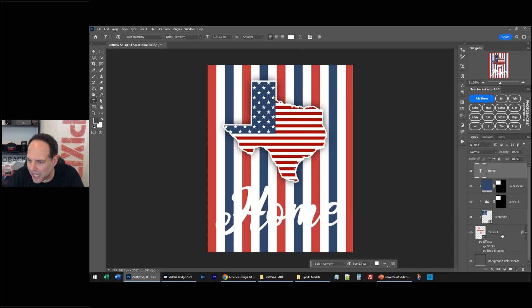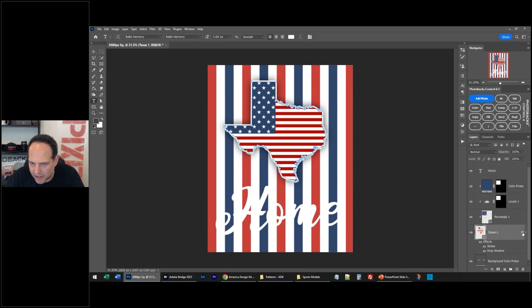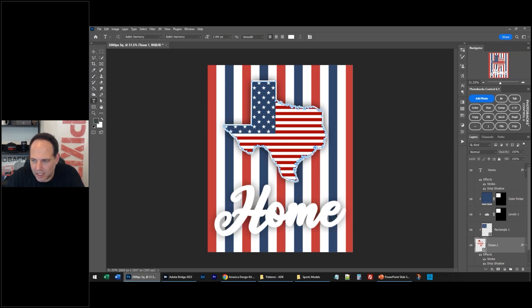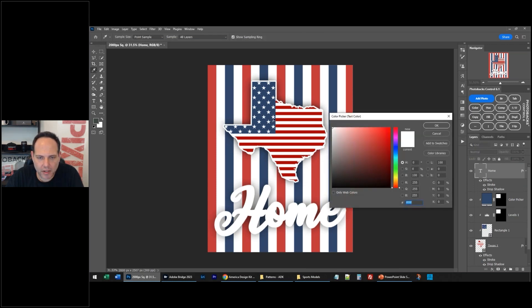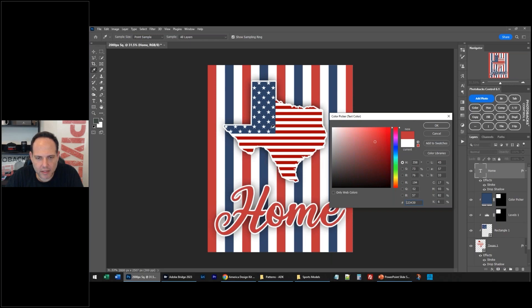But of course I would add the exact same layer style as here. So right-click or take this layer style, hold down Alt or Option, click the effects and drag it to the 'home'. Now 'home' should be a different color because the stroke is white, so I'm going to use my color picker here and just make it something else. Maybe like that.